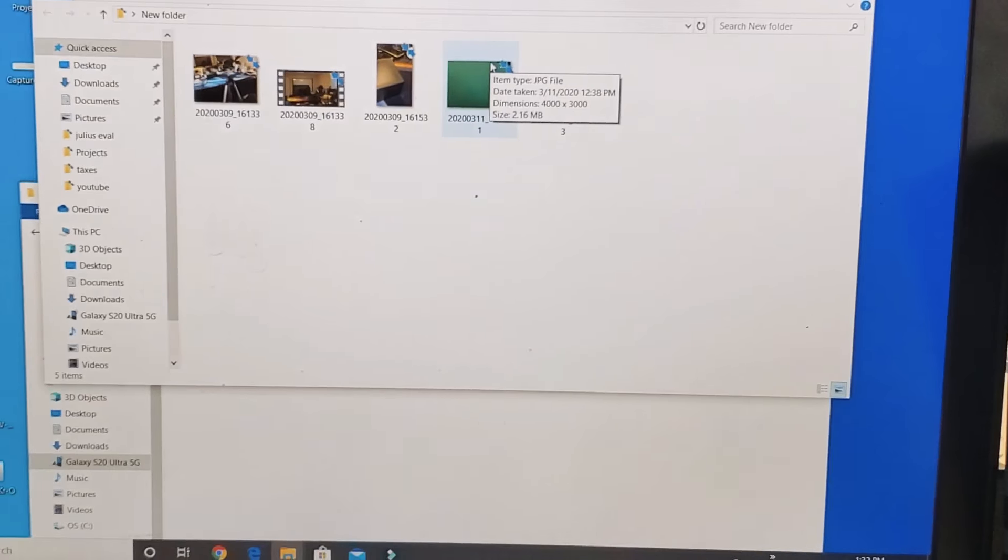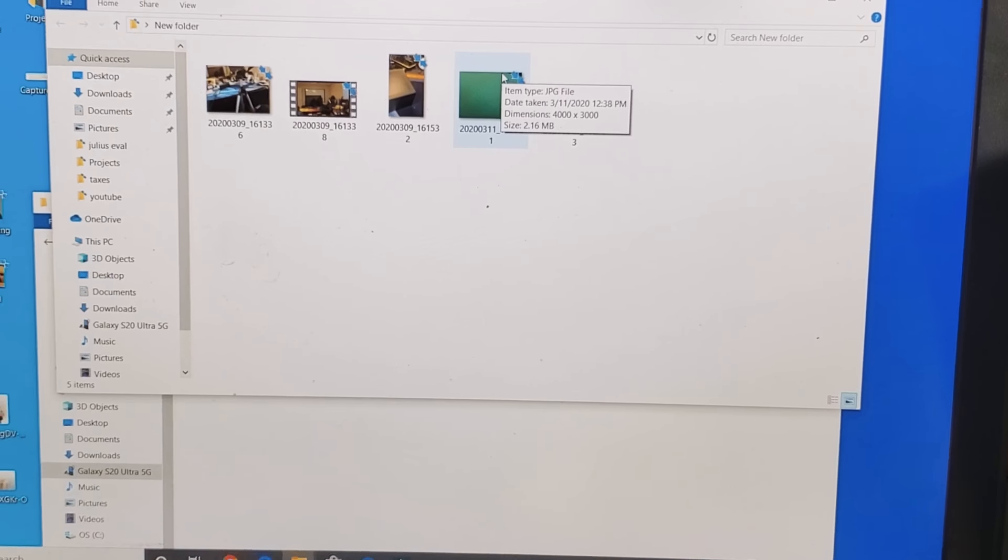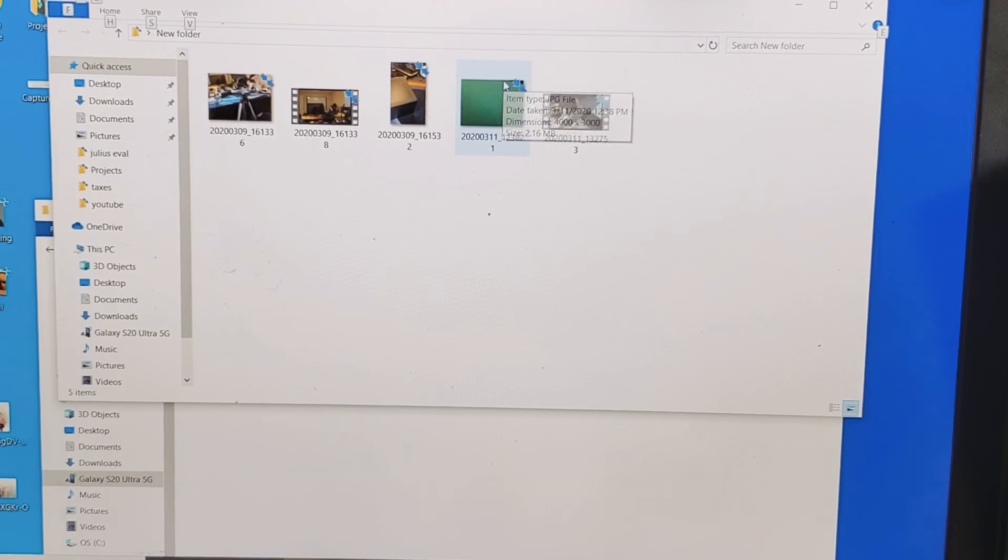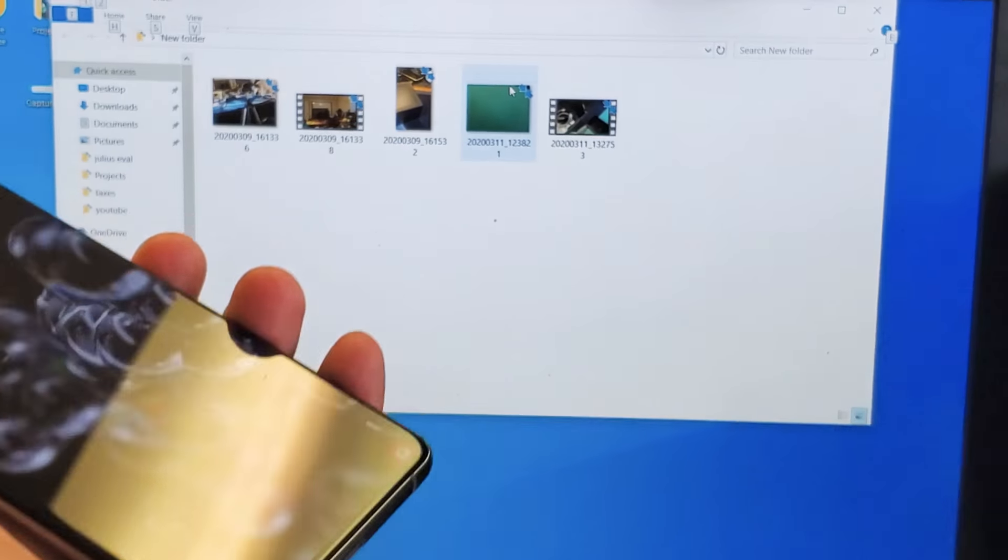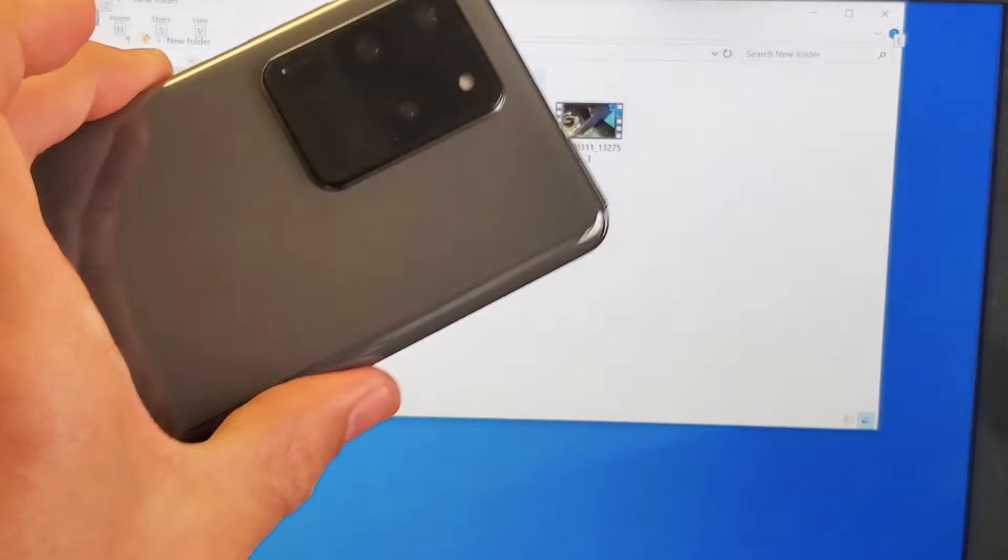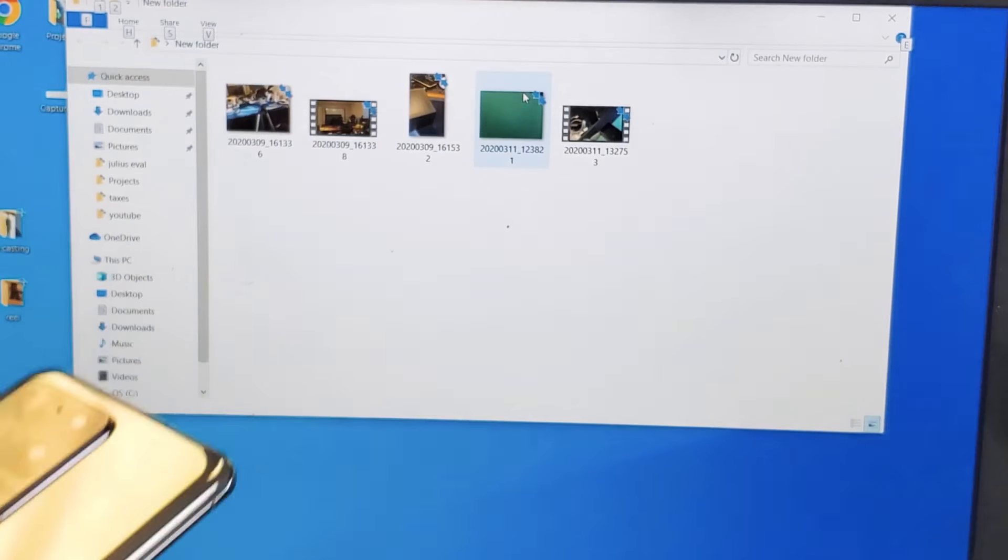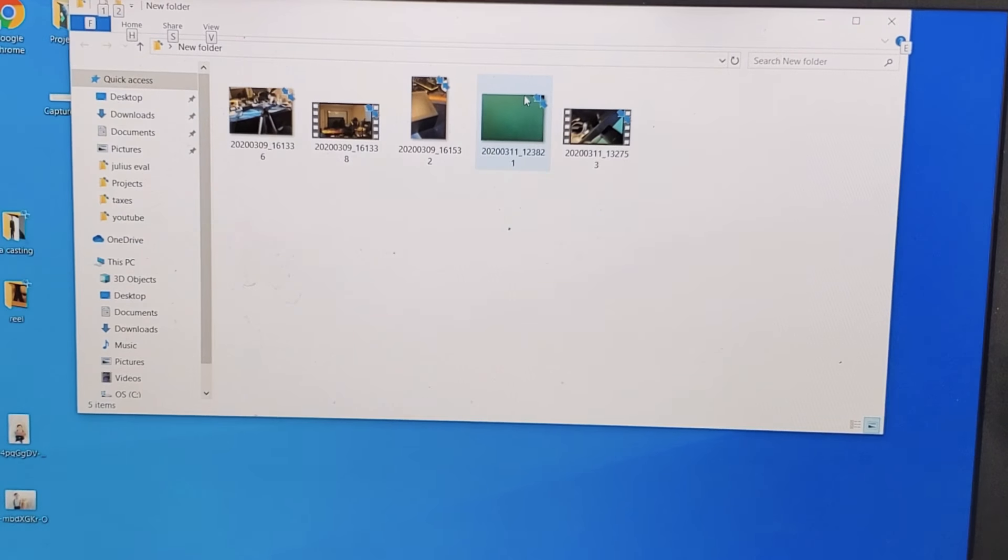So these are my photos and videos right here. You can tell if it's a video, if there's a timer on there, or if it's a photo, you can see that it says JPEG right there. So I'm going to copy these five photos and videos, and I'm just going to put it in my desktop.